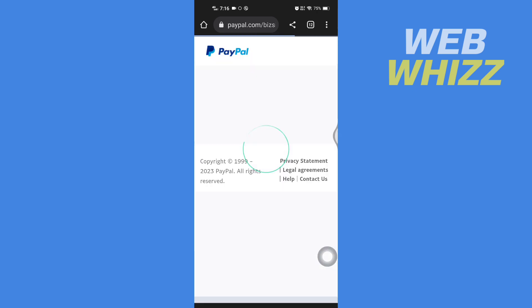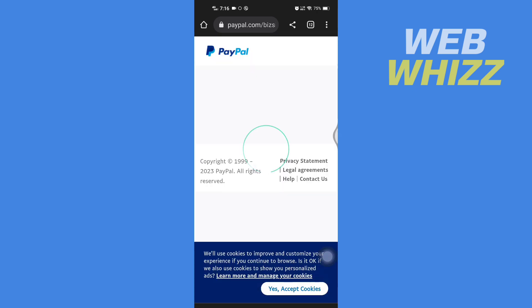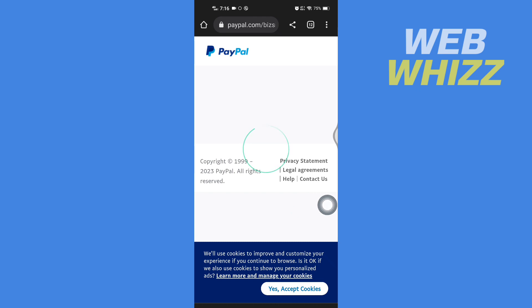Linktree will take you to PayPal's website. Wait for it to load, then enter your PayPal email address, tap Continue, and continue with the process to link your PayPal to Linktree.